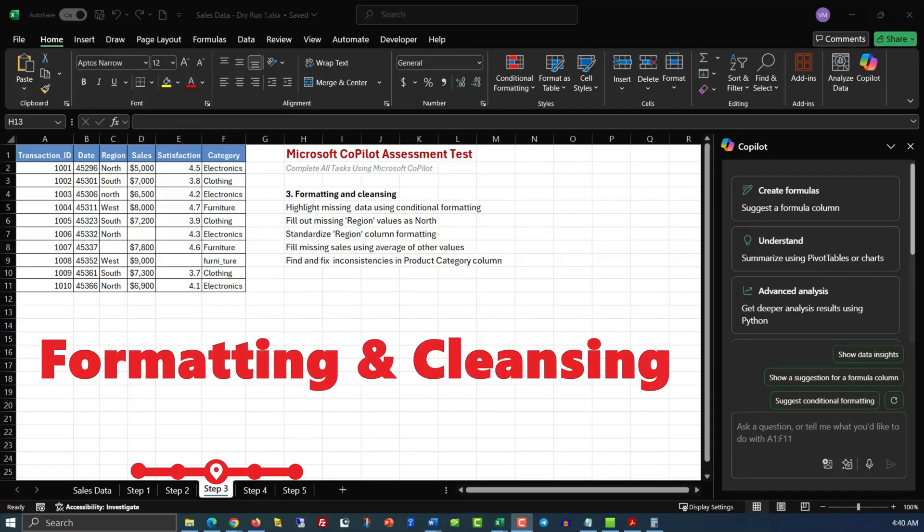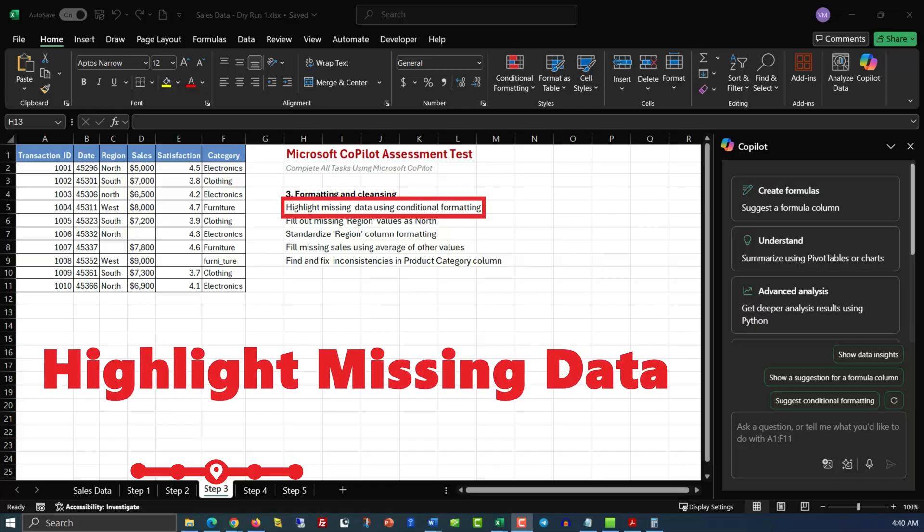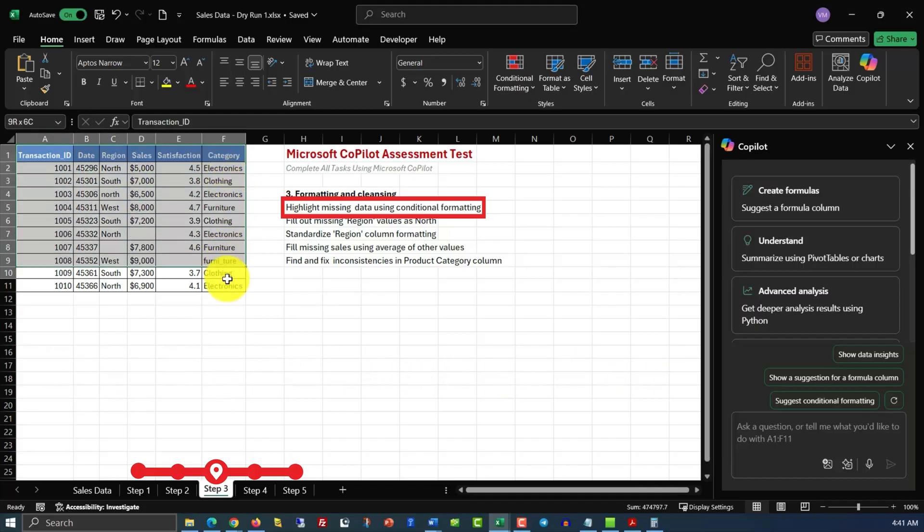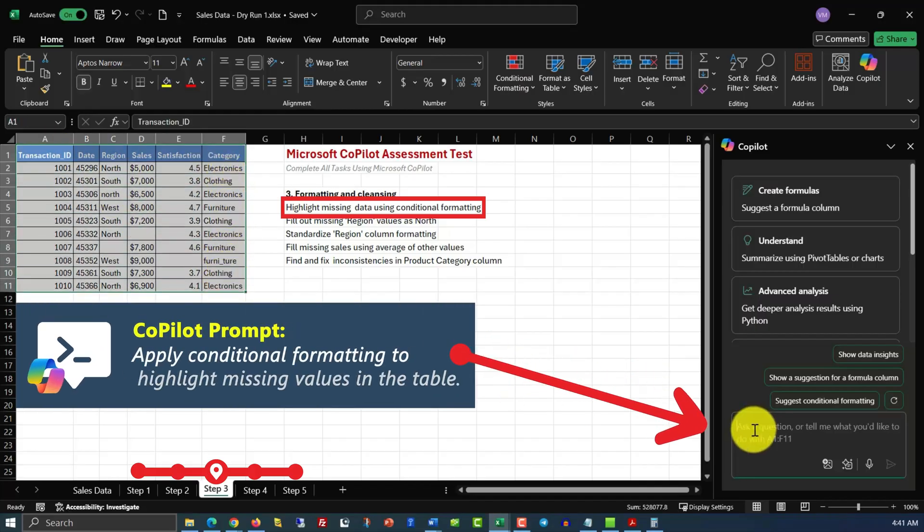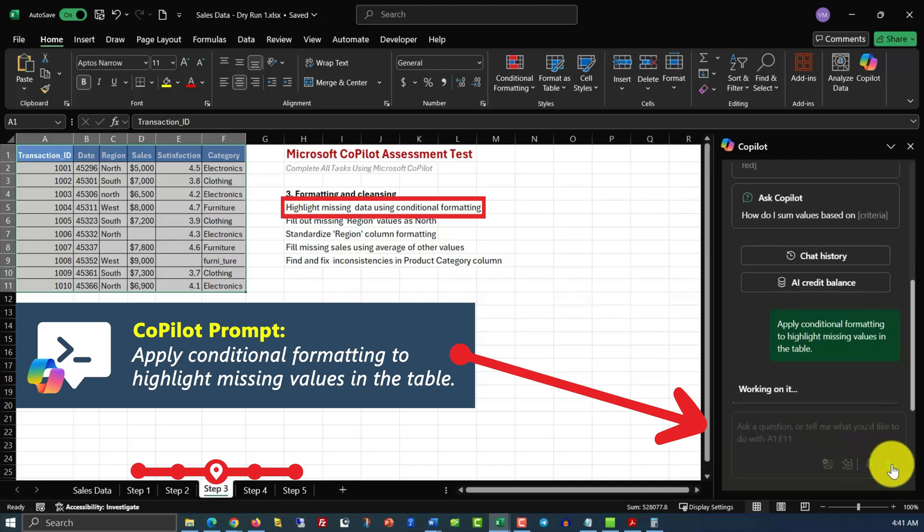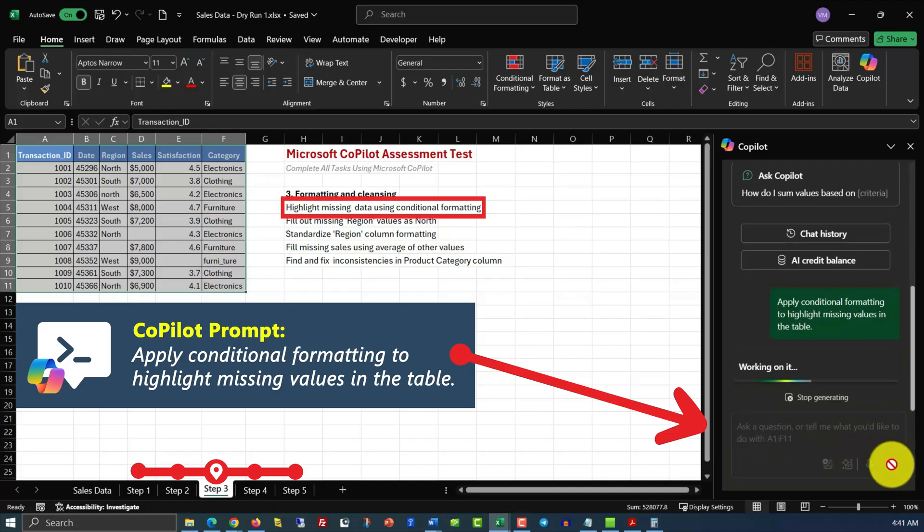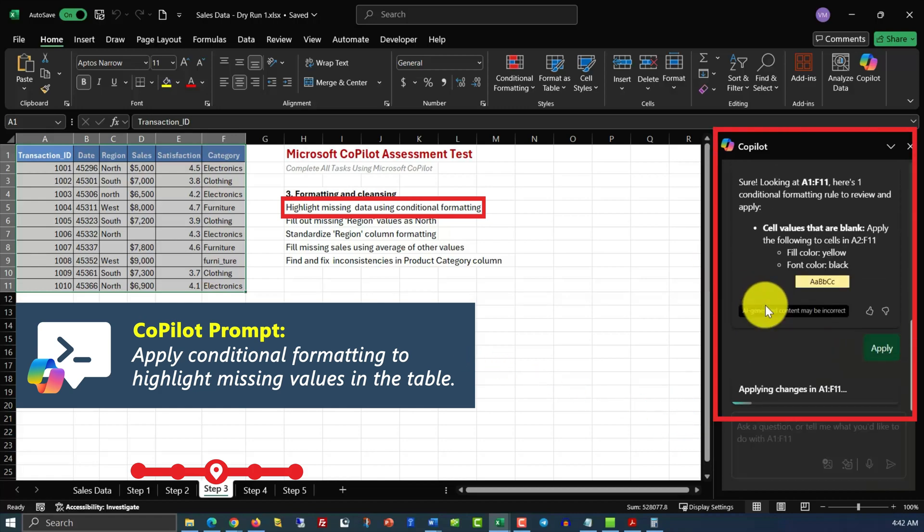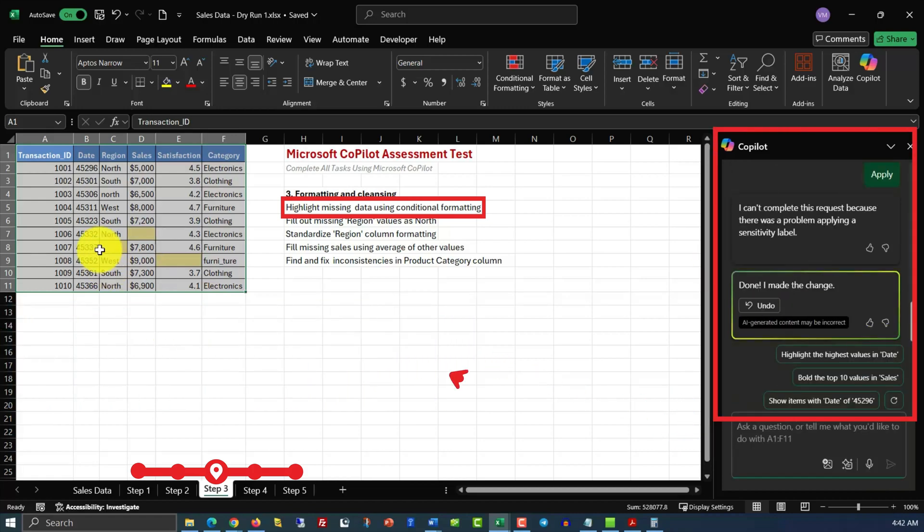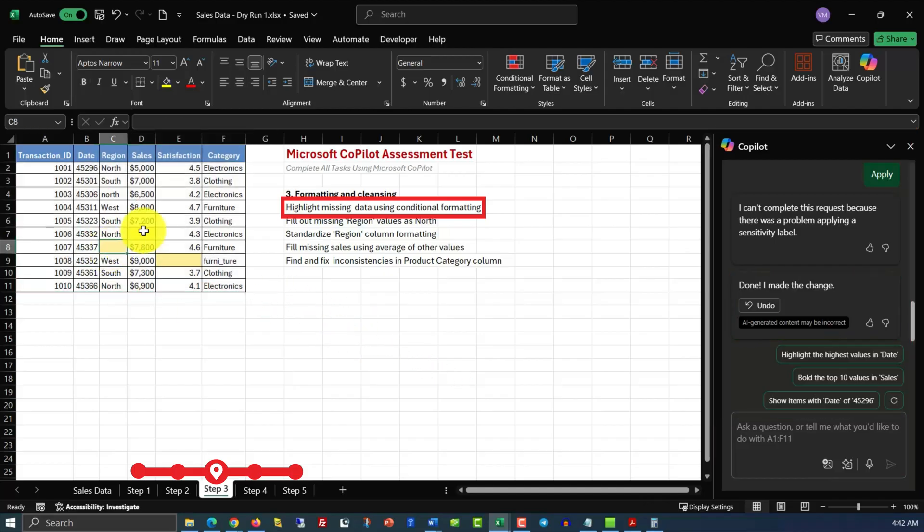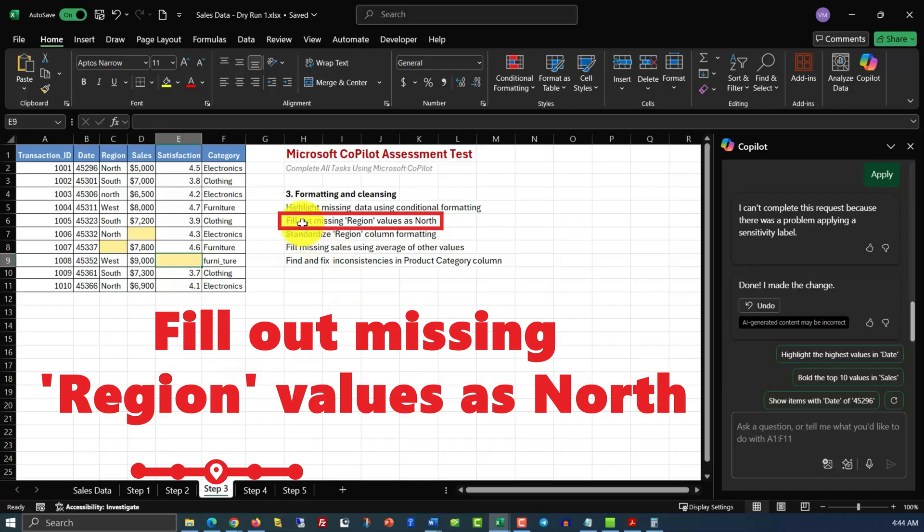In step 3, we need to focus on formatting and cleansing. And there are 5 sub-steps that we need to complete. Let's start with the first one. Highlight missing data using conditional formatting. All we need to do is highlight the data and issue the command. Apply conditional formatting to highlight missing values in the table. And once Excel processes the query, all we need to do is click Apply. And you see 3 values highlighted in a different color using conditional formatting. Now we are ready for the next step.